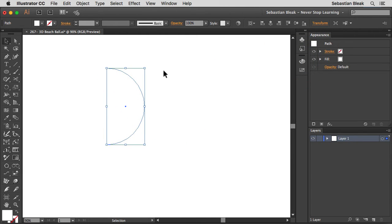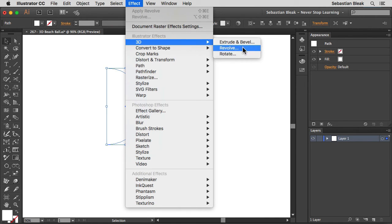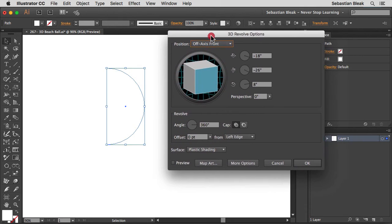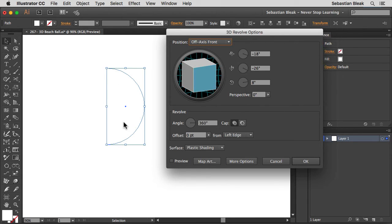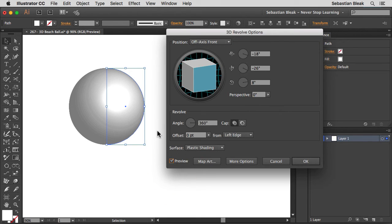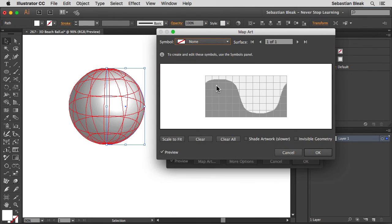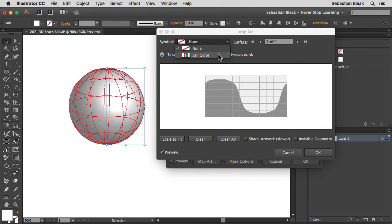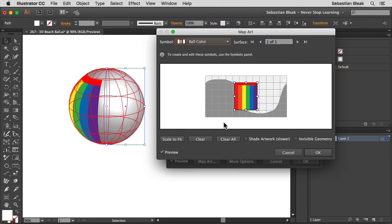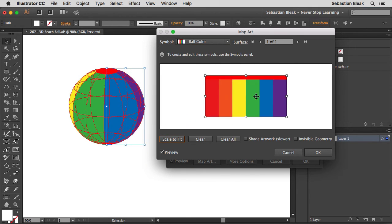With the semicircle selected, jump into the Effect menu, find 3D, and choose Revolve. Click on that and you get your 3D Revolve Options. Nothing will appear on the artboard yet — come to the bottom of the dialog and click Preview. Illustrator leaves this unchecked by default in case your computer can't handle it. Once I turn it on, we get this awesome sphere. Now to add the colors, click Map Art at the bottom of the dialog. In the Map Art window, click the Symbol dropdown and choose 'ball color' — the one we created. You can scale it however you want, or just click Scale to Fit in the bottom left to size everything correctly. Click OK to return to the 3D Revolve options.